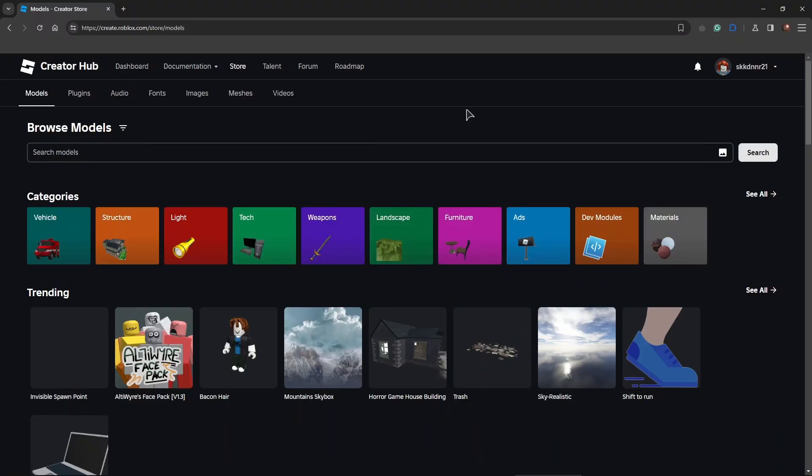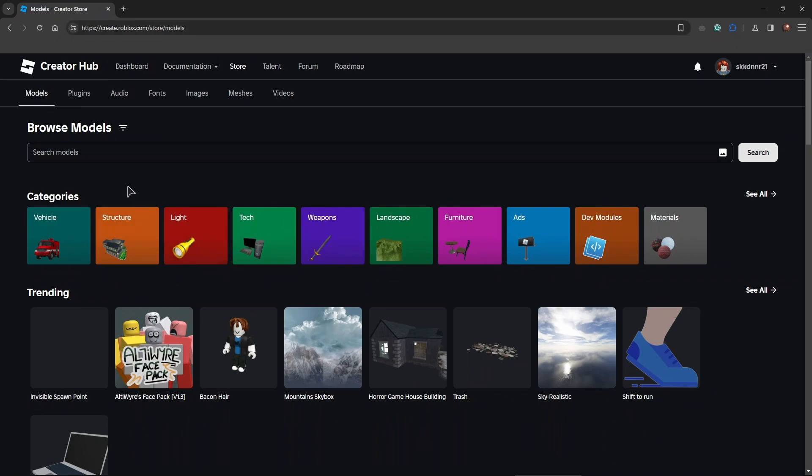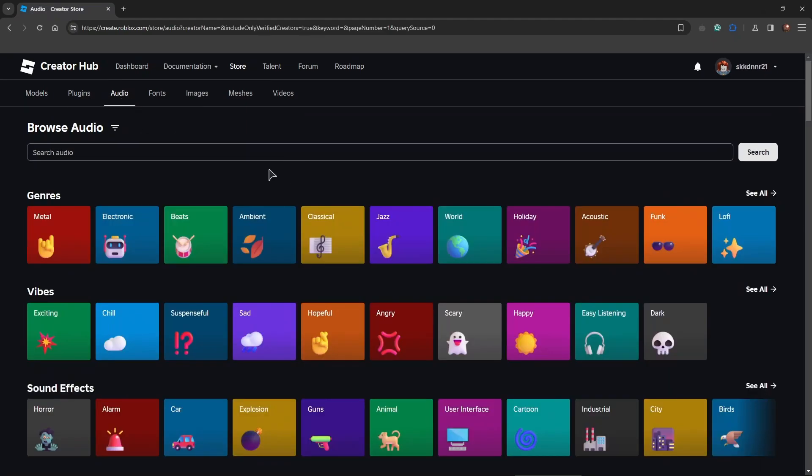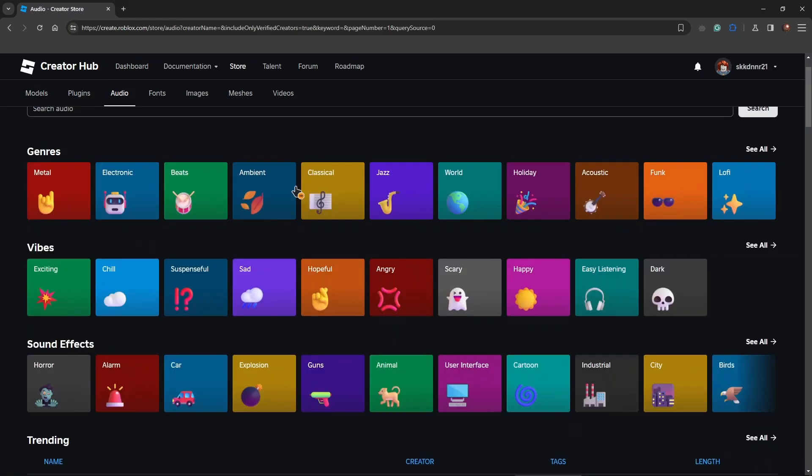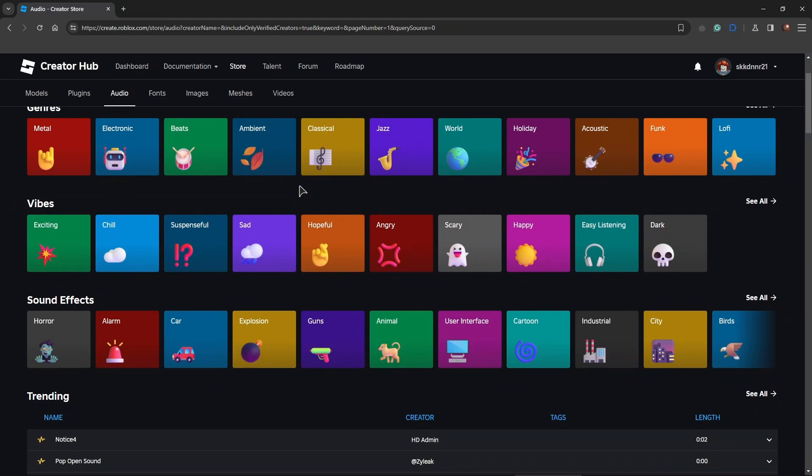The next thing is you need to go to the creator hub and go to the creator marketplace, which is the store and models section. From here in the top where we have models, plugins, etcetera, click on audio and we have different genres of music for you to choose from.